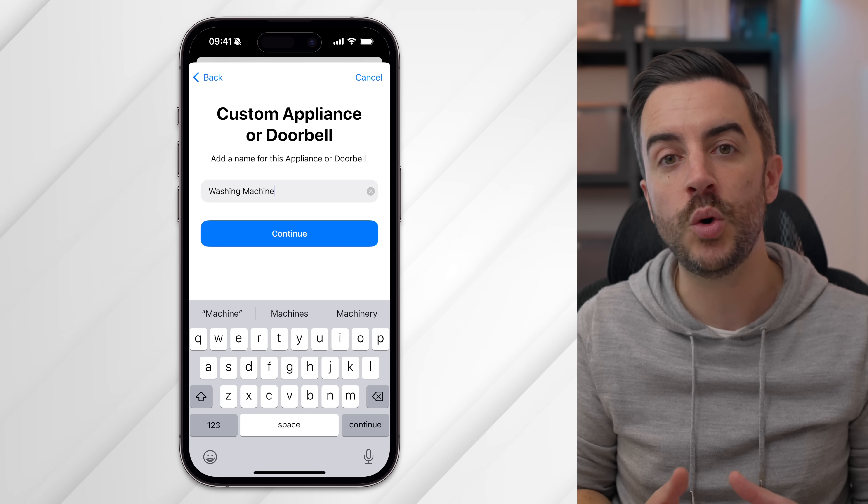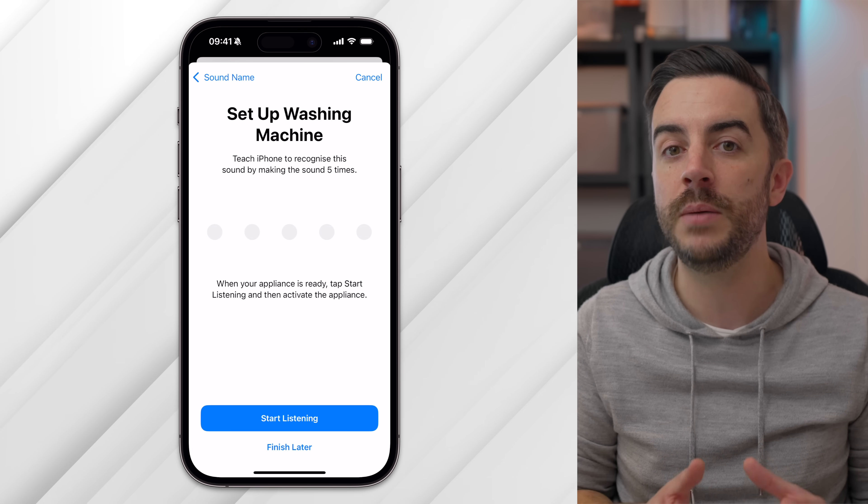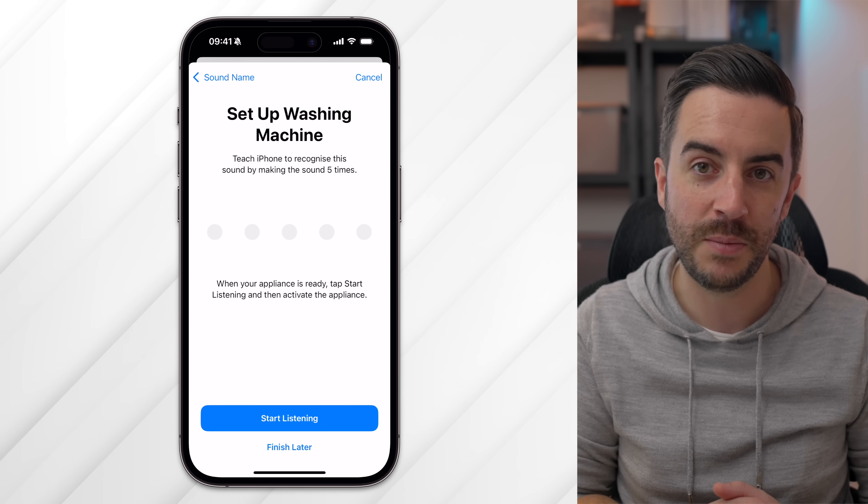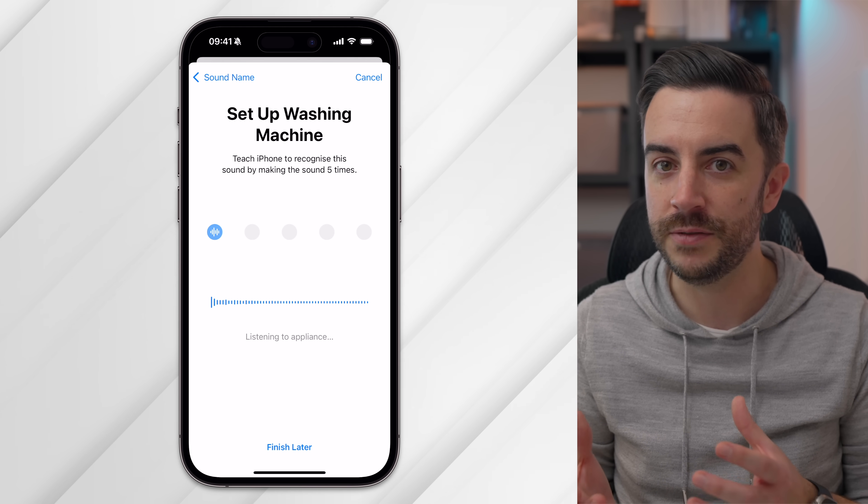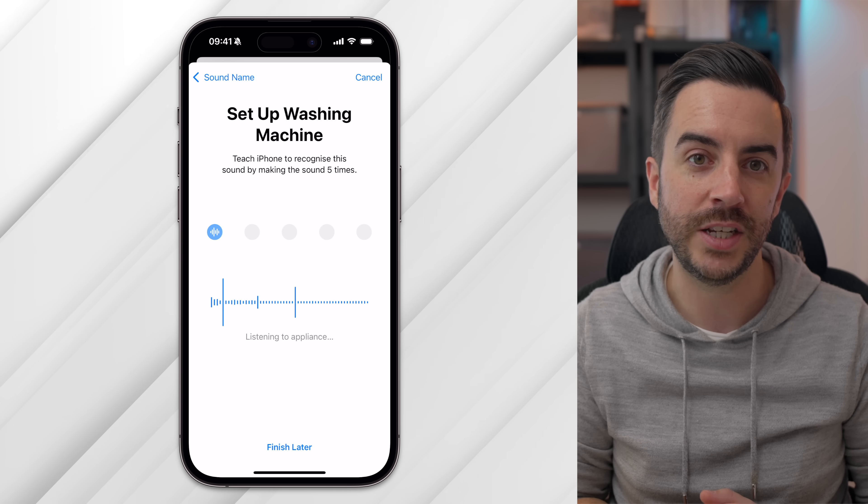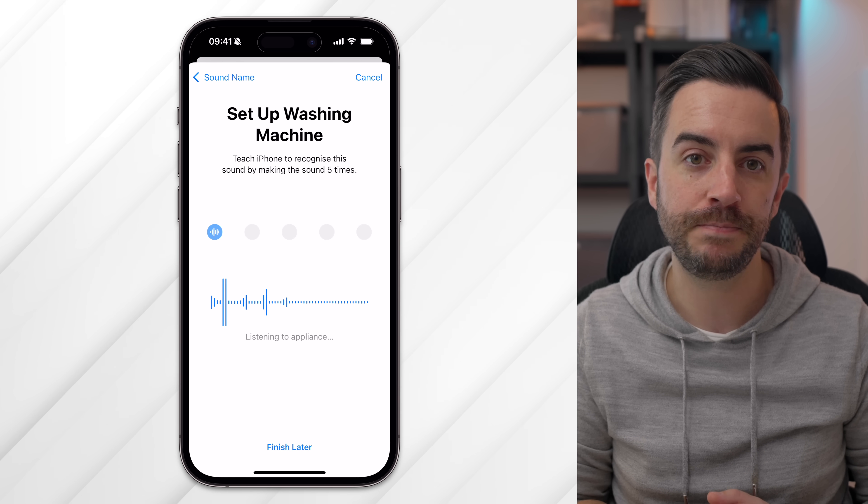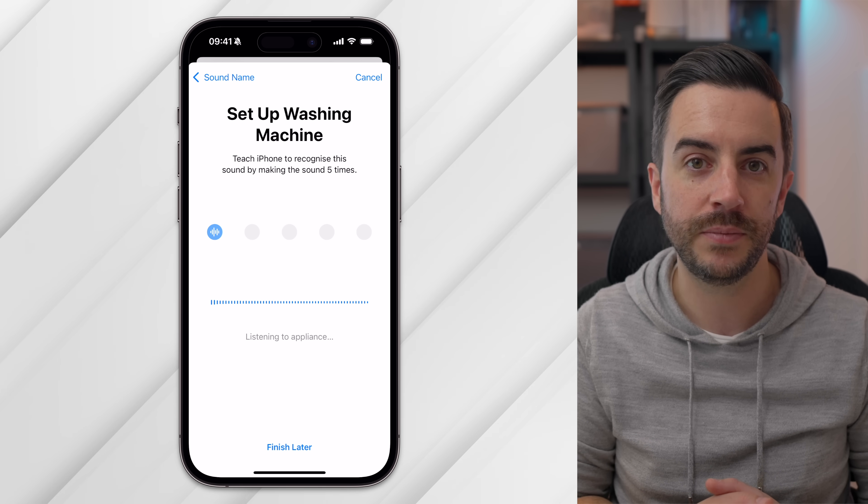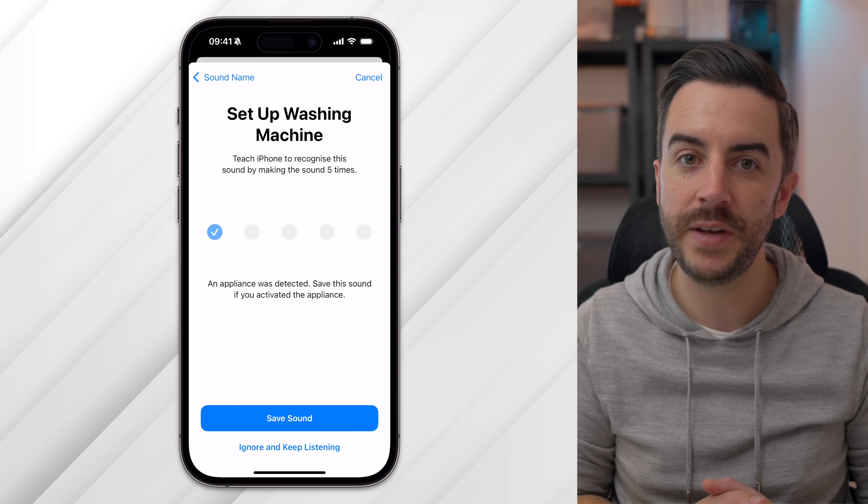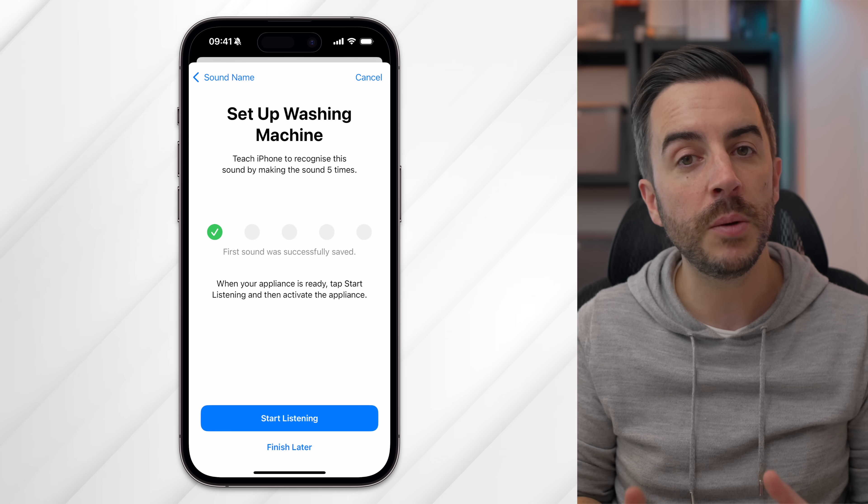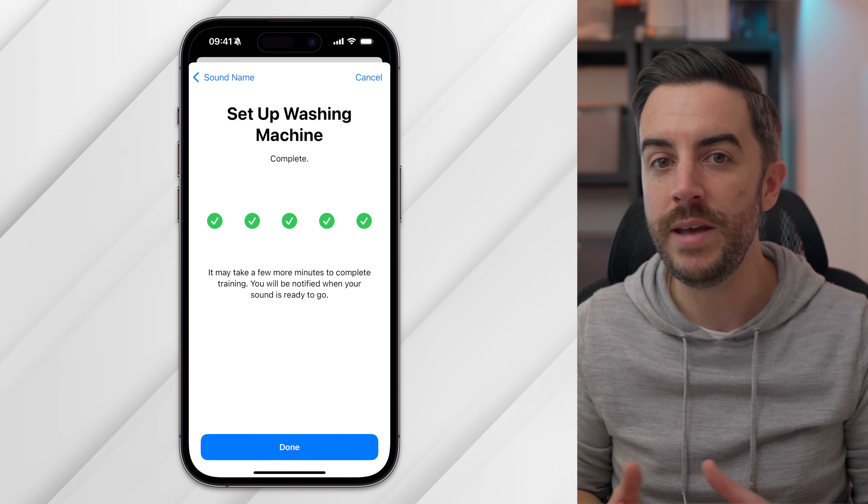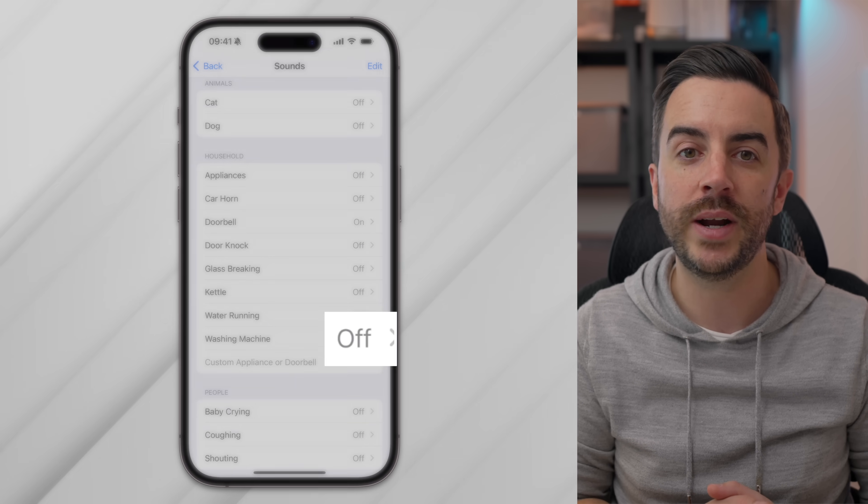On the next screen, you'll need to record the sound that you want your phone to listen for. Record the sound five times in a row. Just a side note for this specific example, because this is a washing machine, I would not recommend that you run the washing machine five times. Instead I would recommend using another device to record the sound once and then play the sound from that device. Hold your phone close to the sound source and tap Start Listening. Your phone should automatically recognize when the sound has finished, and you'll repeat this process four more times. Once you've completed the recording and see five green ticks, wait for a moment and your phone will notify you that your custom sound is ready to use. From now on, whenever your phone hears this specific sound, it will alert you.